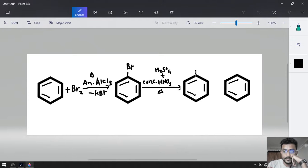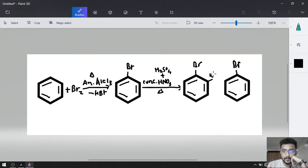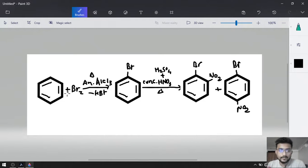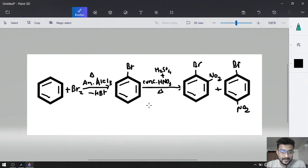Bromine was already there. Now nitro group will be added — in one product on the ortho position and in the other product on the para position. This is our complete chemical reaction for preparation of para-nitrobromobenzene from benzene. As a byproduct, H2O will be released.